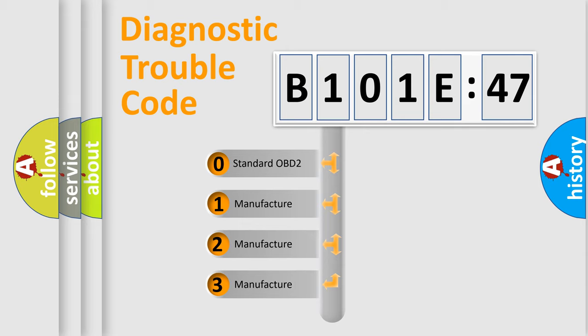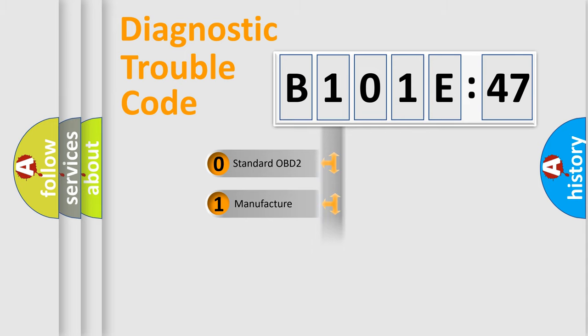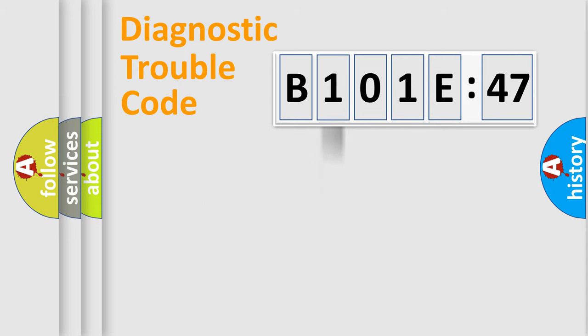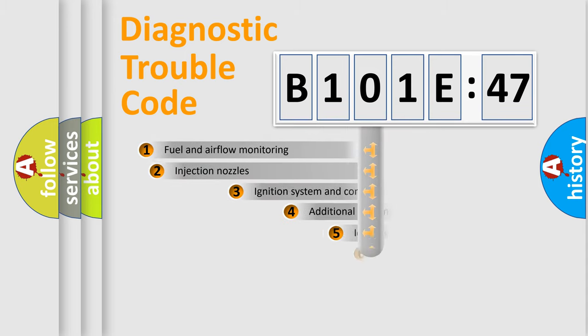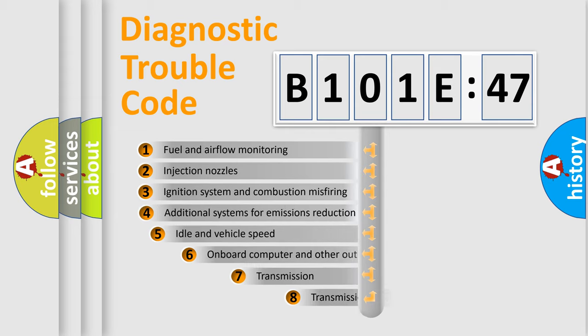If the second character is expressed as zero, it is a standardized error. In the case of numbers 1, 2, 3, it is a more prestigious expression of the car-specific error.